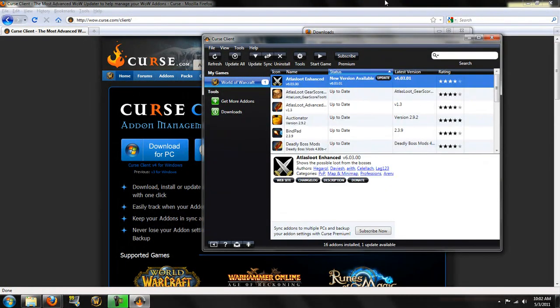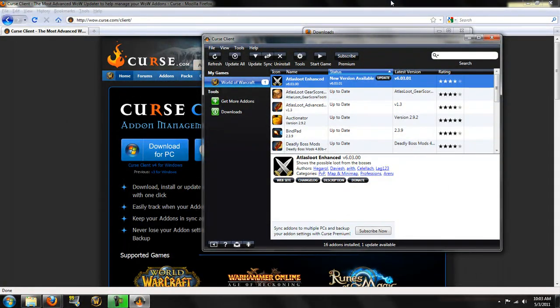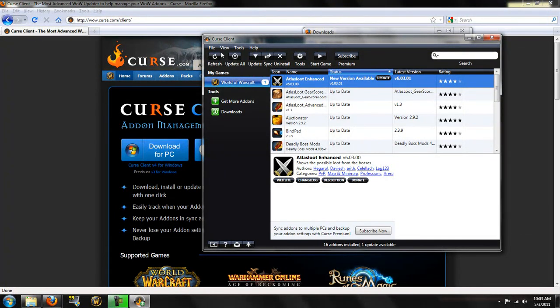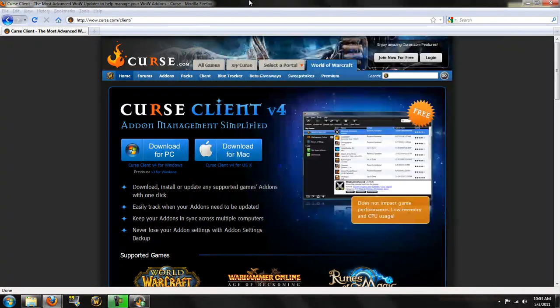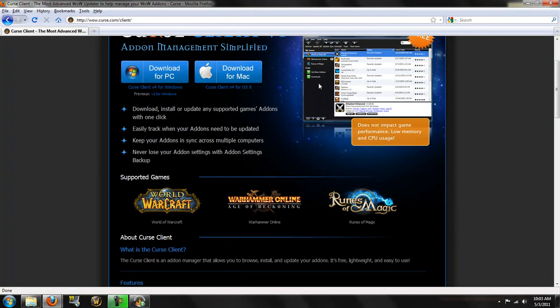Alright, so usually you go through a setup, usually you go through an install. Me, since I already have the cursed client, it pops right up. What this does is it keeps track of your games, not just World of Warcraft. I believe it does it for, as it says over here, it supports Runes of Magic, and Warhammer Online. So you have these three different games that you can track your add-ons for.